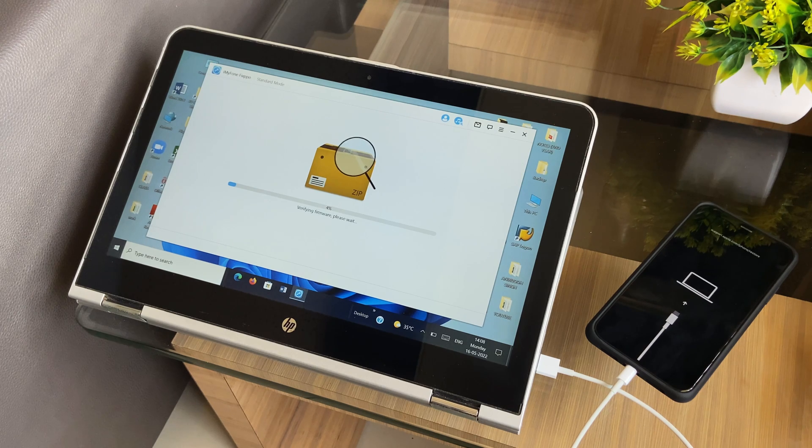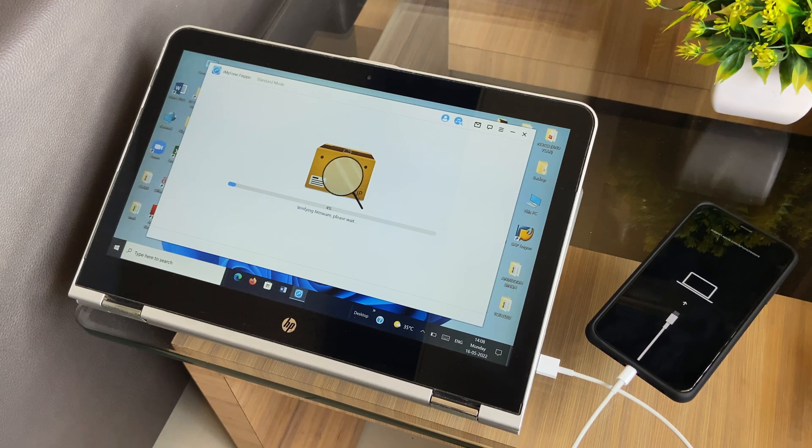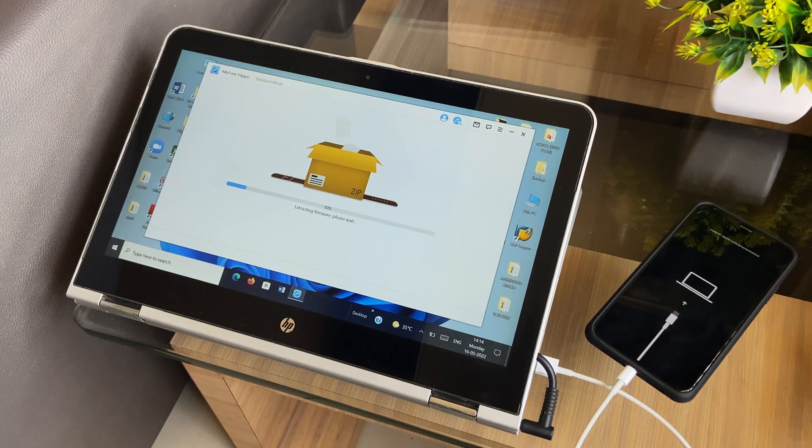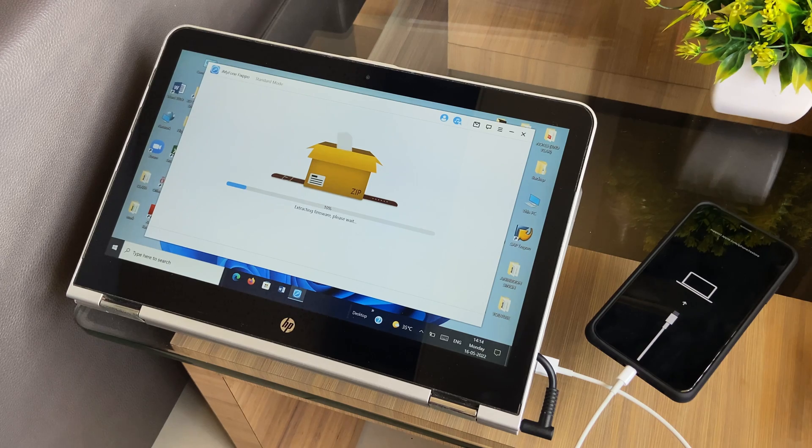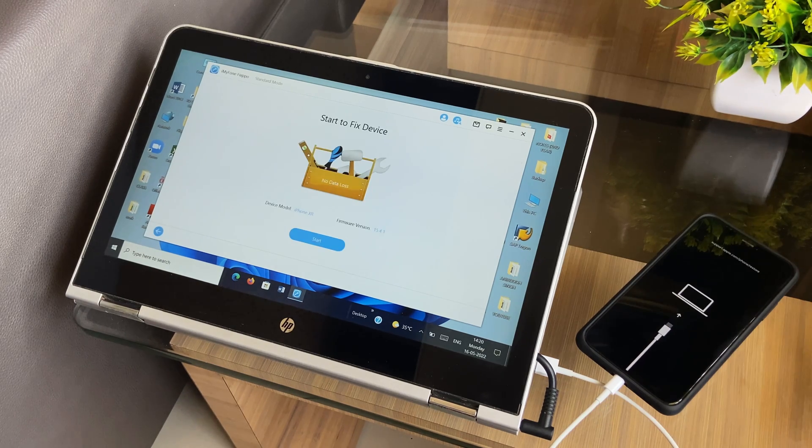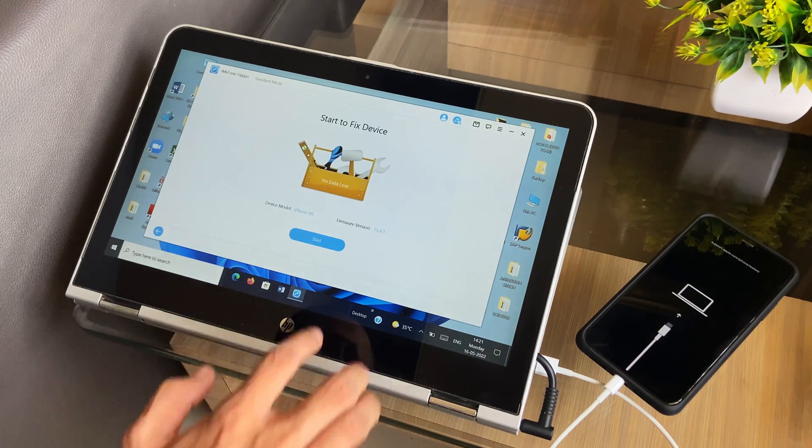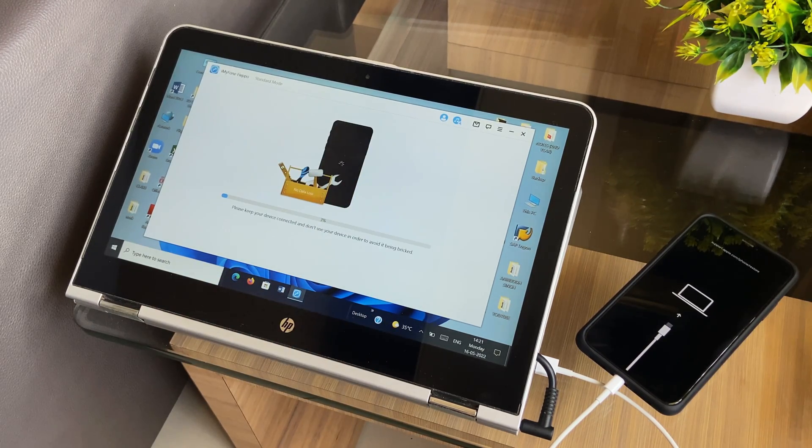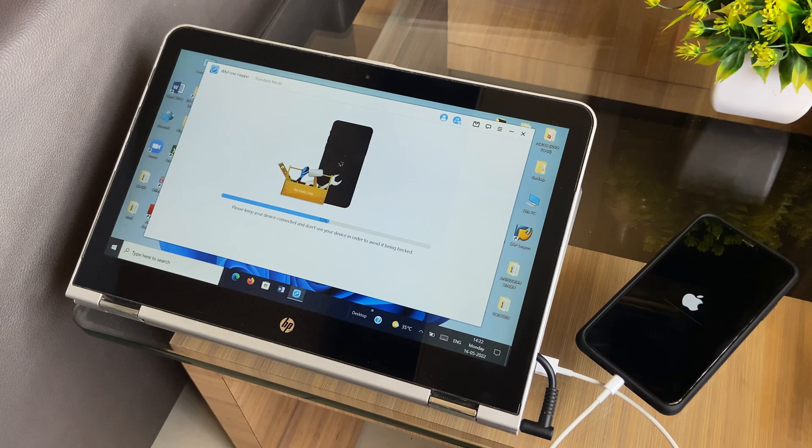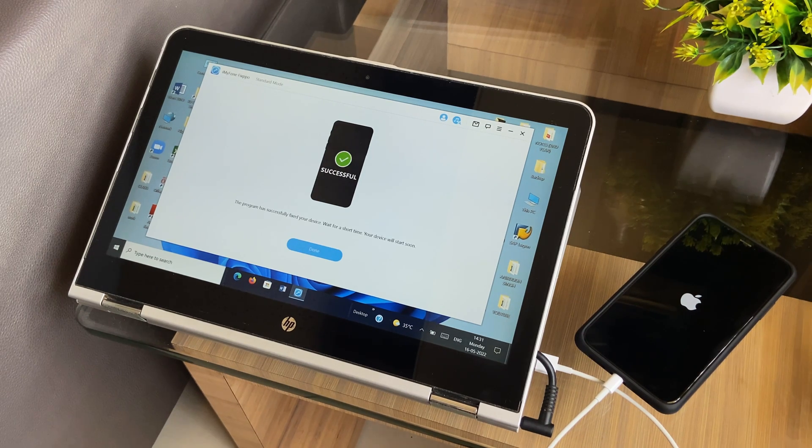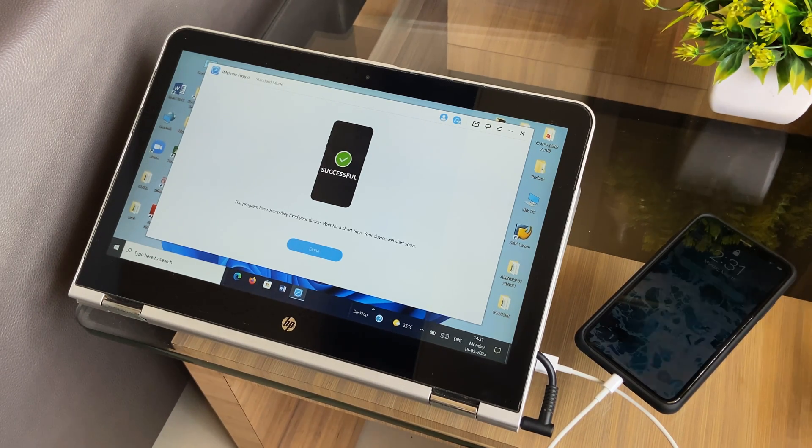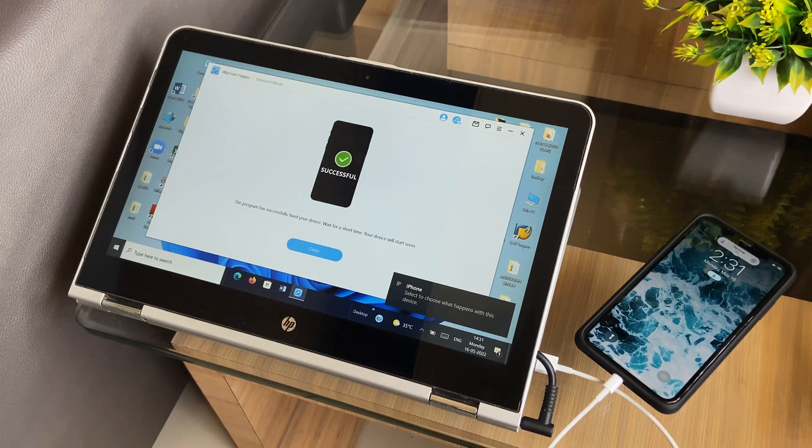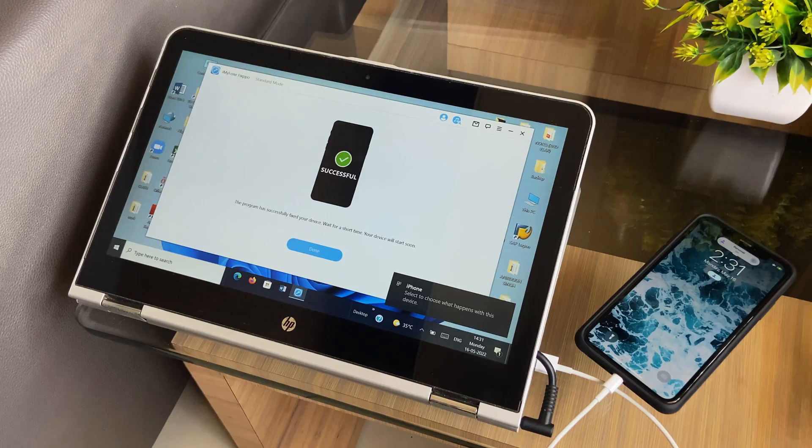Once the firmware has been downloaded, the process of verification and extraction of the firmware package will begin. Once done, just tap start to let the software begin the process of repair. After the repair is completed, the connected device will restart.